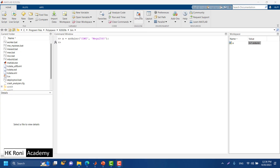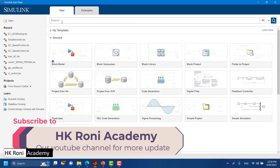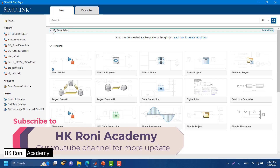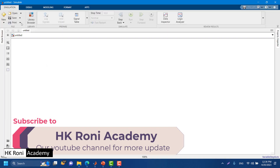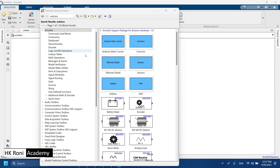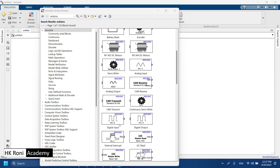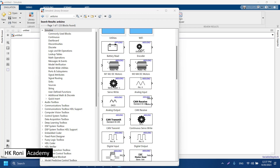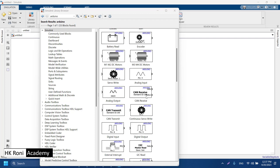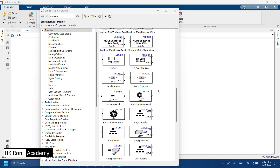To check whether your Simulink support package for Arduino has been properly installed, open Simulink and create a new blank model. In the Library Browser, search for 'Arduino'. If you find blocks associated with Arduino, you will know the support package is properly installed. Here you have different blocks, and we will discuss these blocks one by one in later videos.